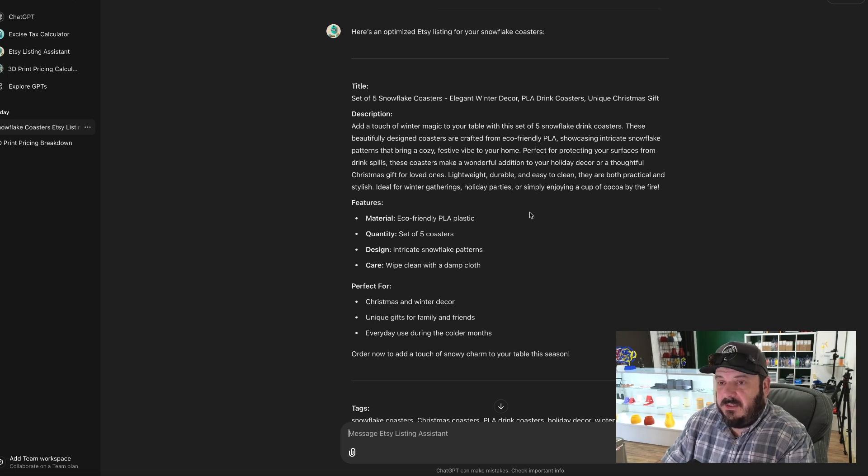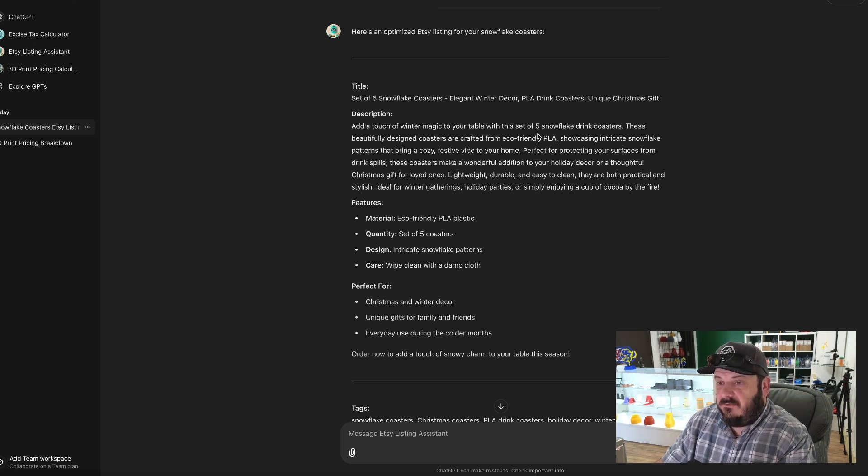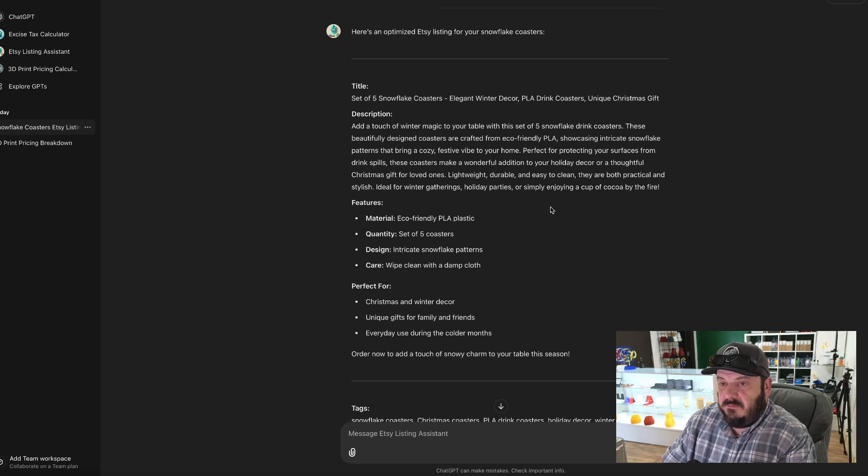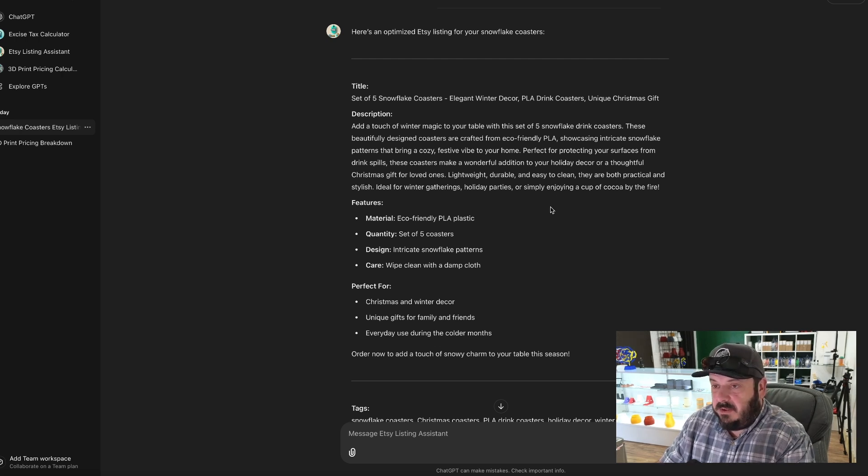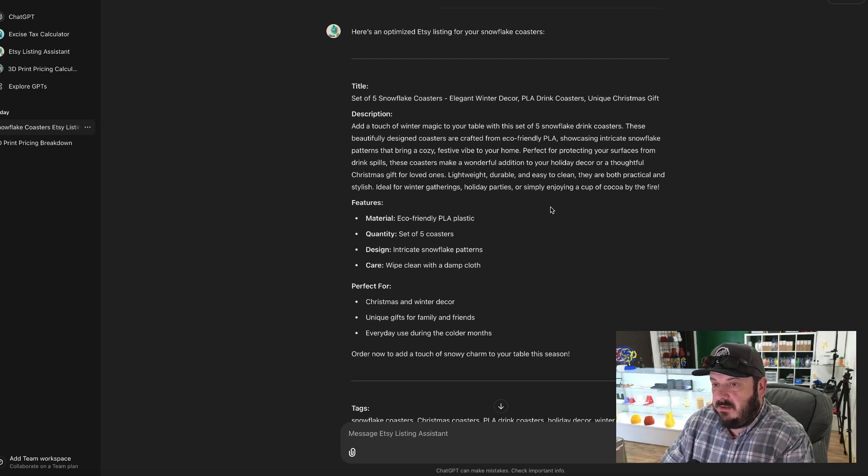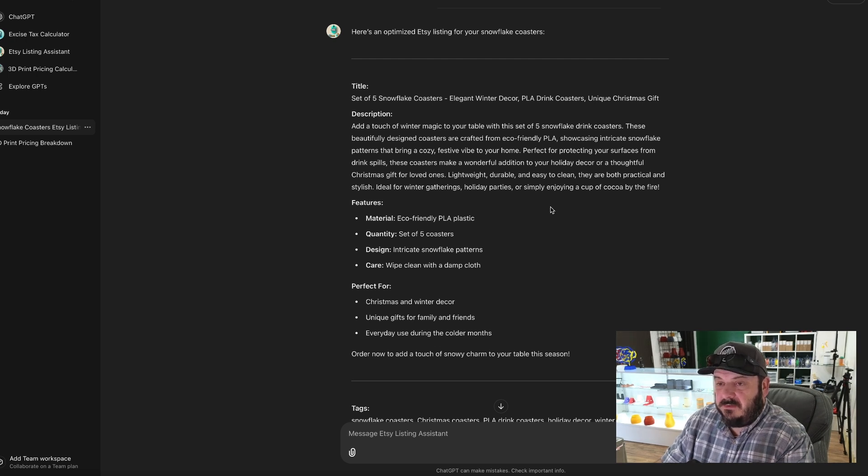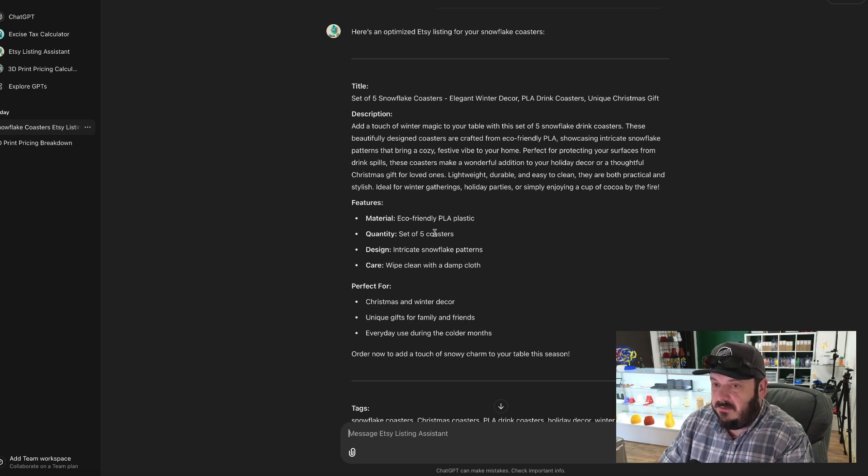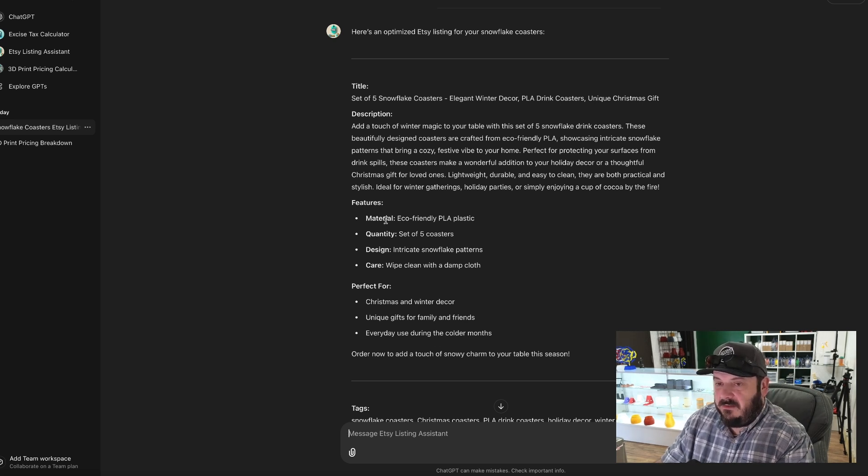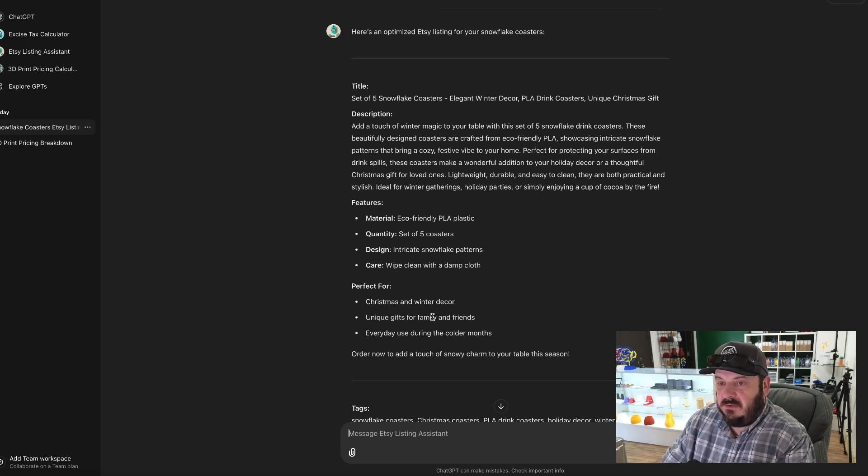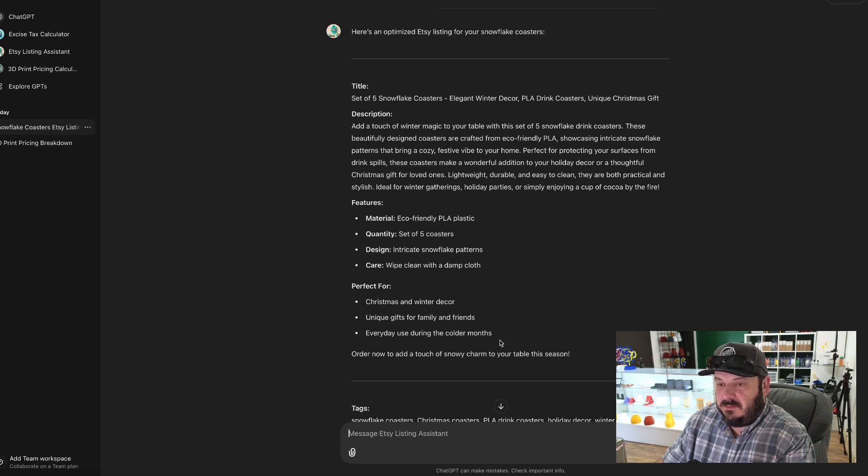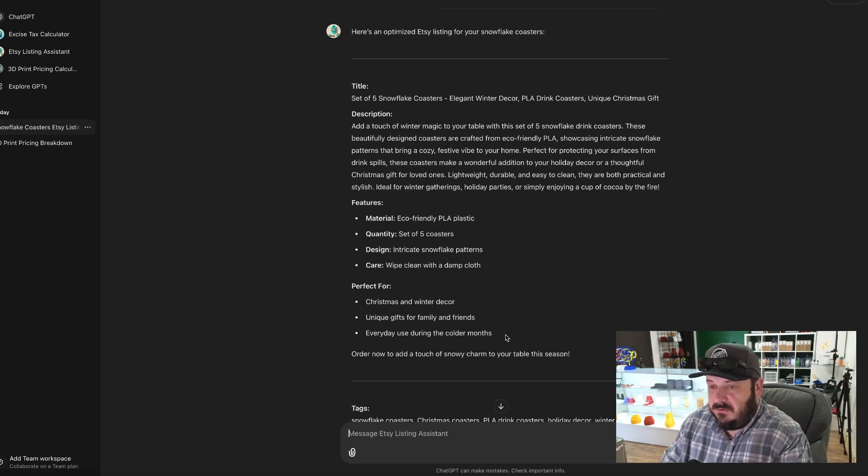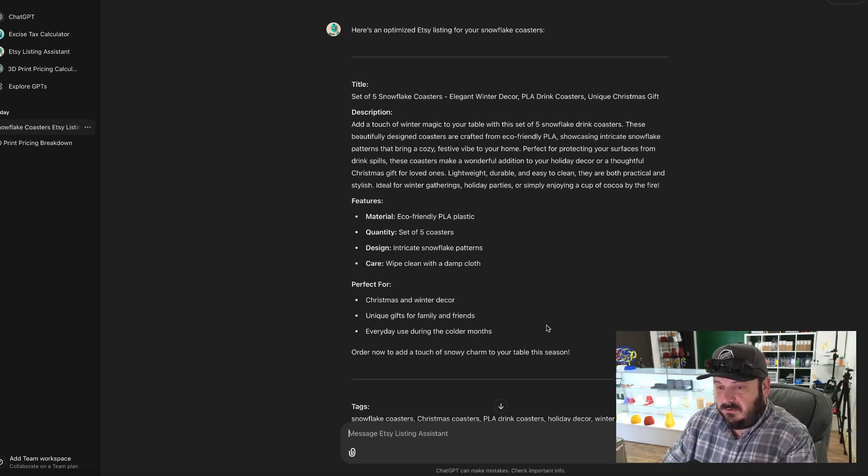All right. 'Add a touch of winter magic to your table. These five snowflake drink coasters, these beautifully designed coasters are crafted from eco-friendly PLA, showcasing intricate snowflake patterns to bring a cozy festive vibe to your home.' You get the idea. Now down here features, it kind of breaks down some features, perfect for, and gives some examples of why you might want to use these coasters.